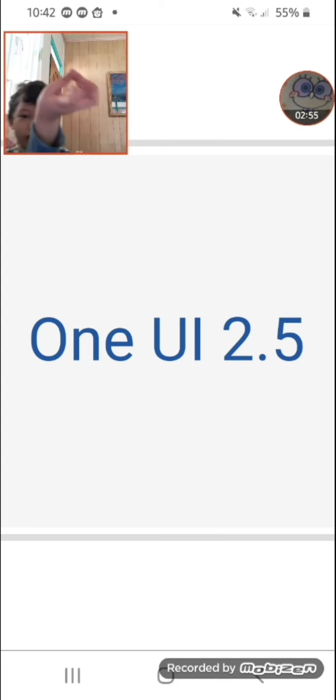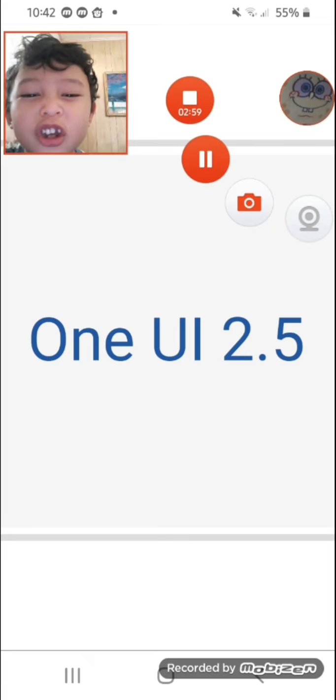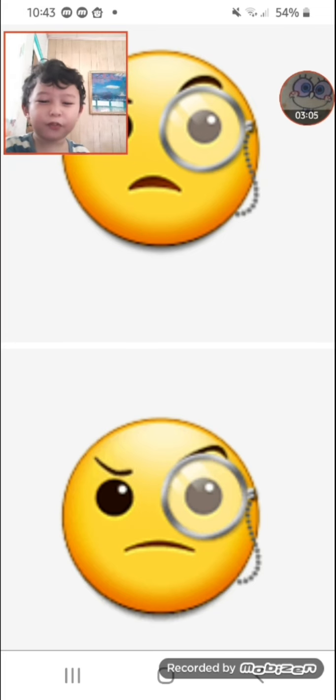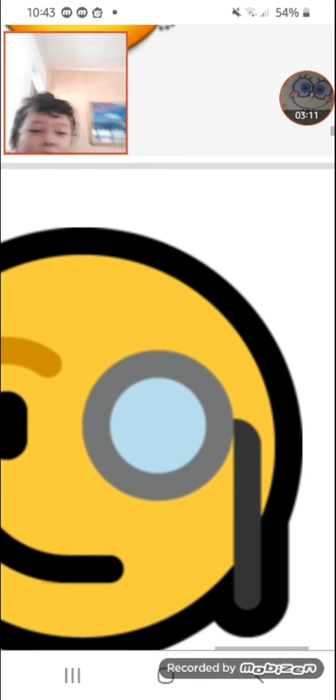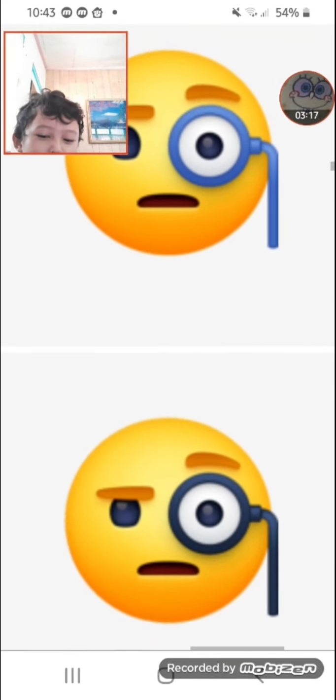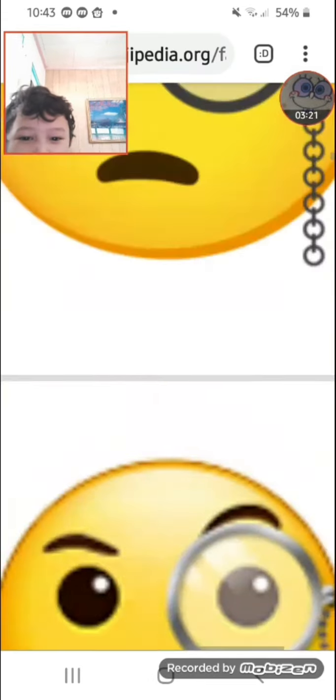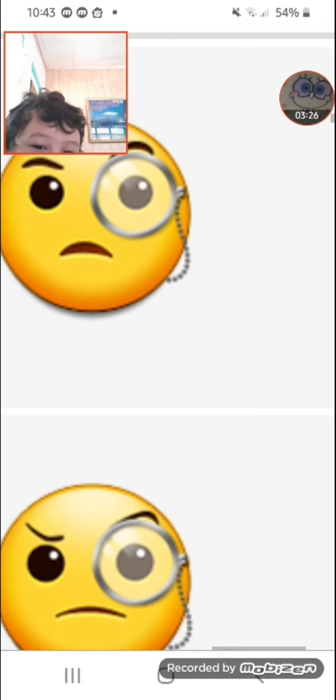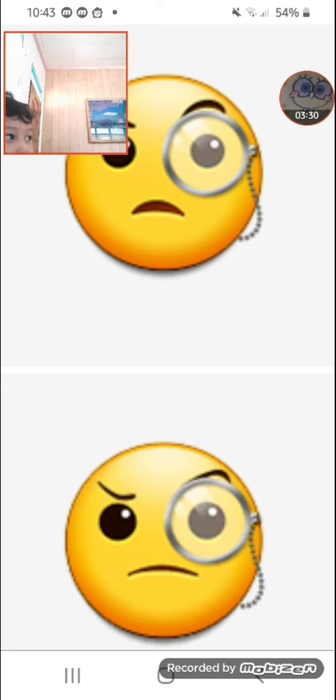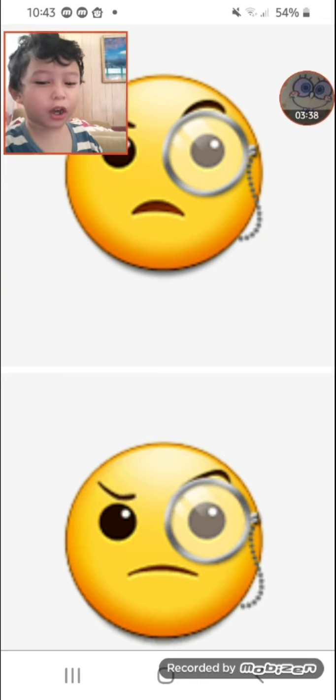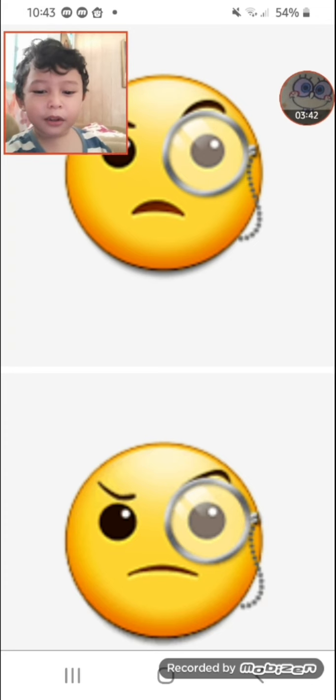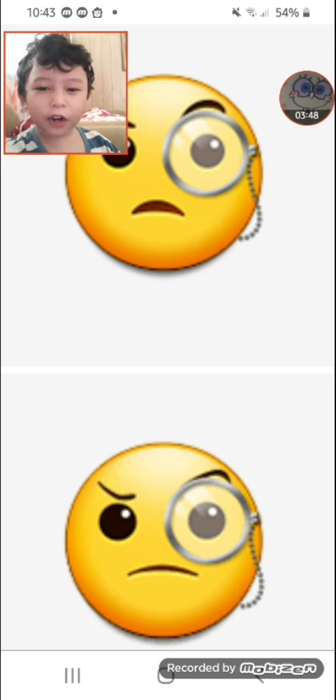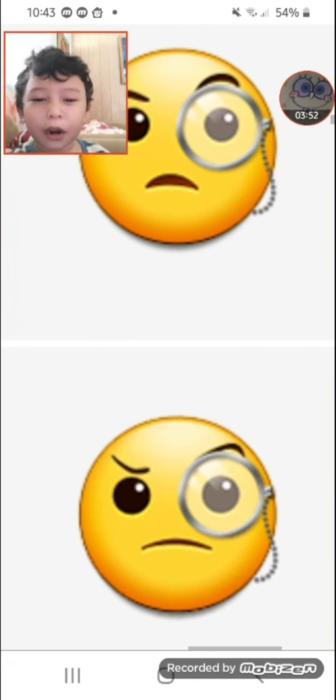Next emoji is face with monocle. Before, it was roughly a smile. Microsoft and old Facebook almost had a smile. Samsung, Apple, Google, Emojipedia, Twitter, and WhatsApp have frowns - they don't like monocles.